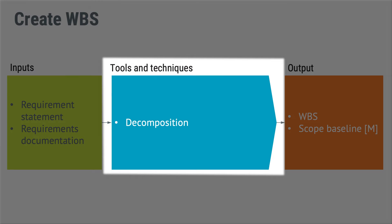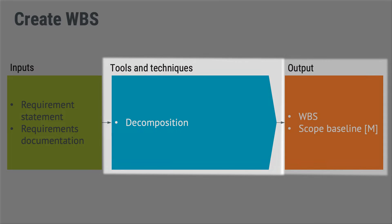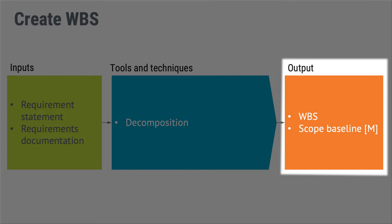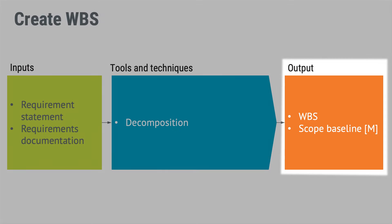And the tool you would be using is decomposition, which is just about breaking down the project into smaller, more manageable pieces. And at the very end, out comes the work breakdown structure. And when that is approved together with the project scope statement, you have a scope baseline.